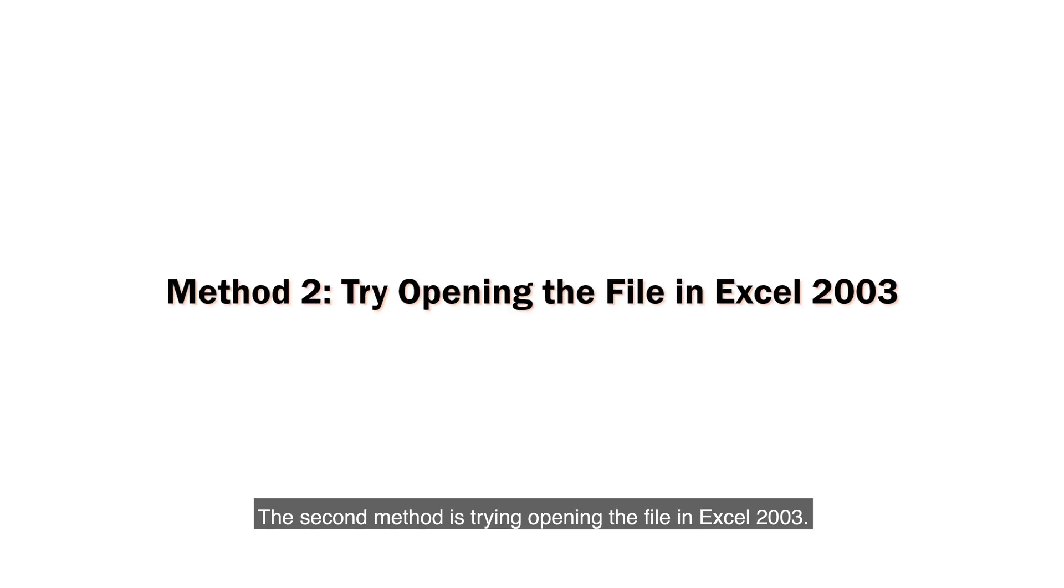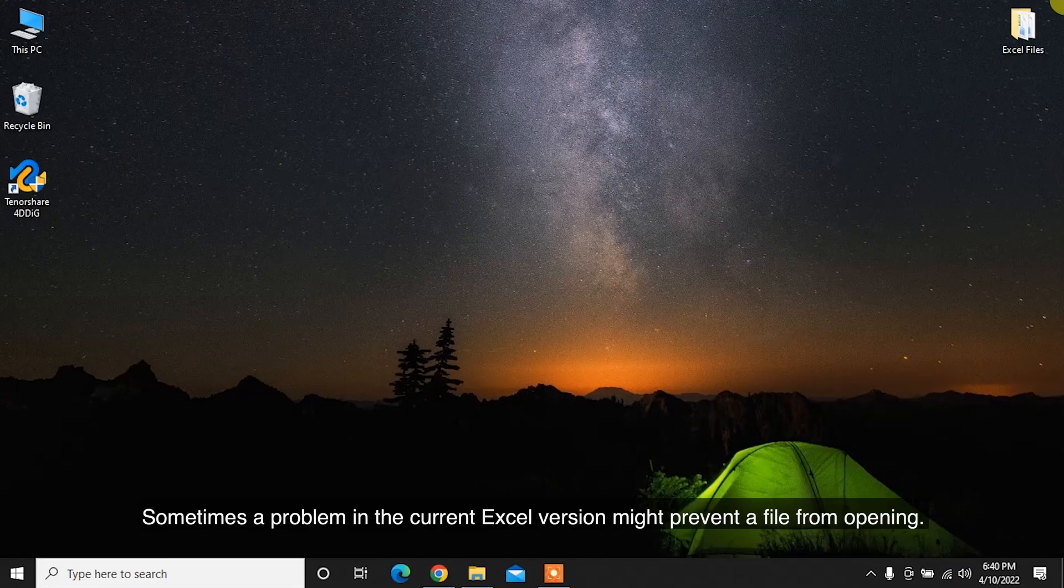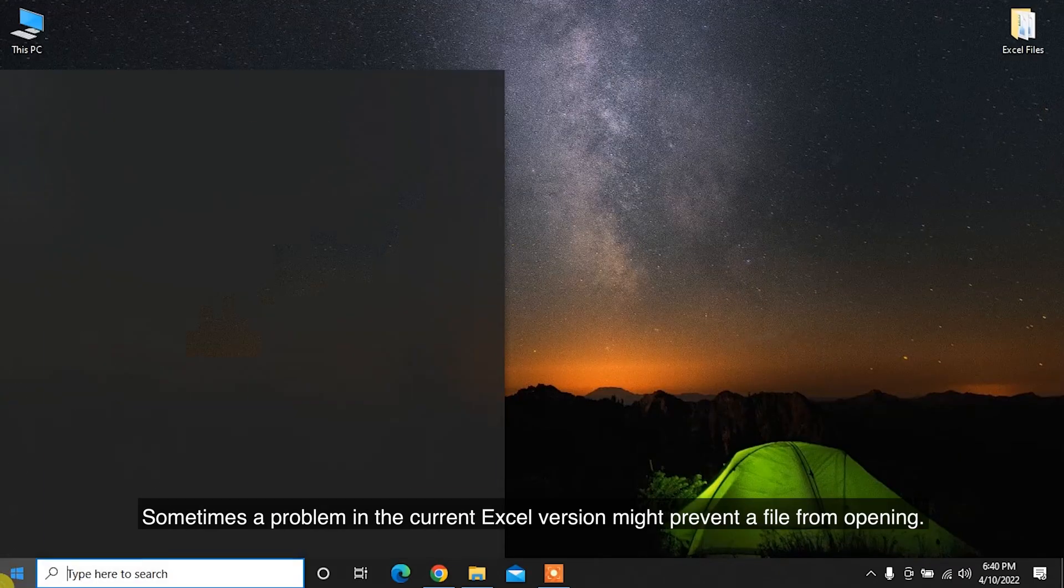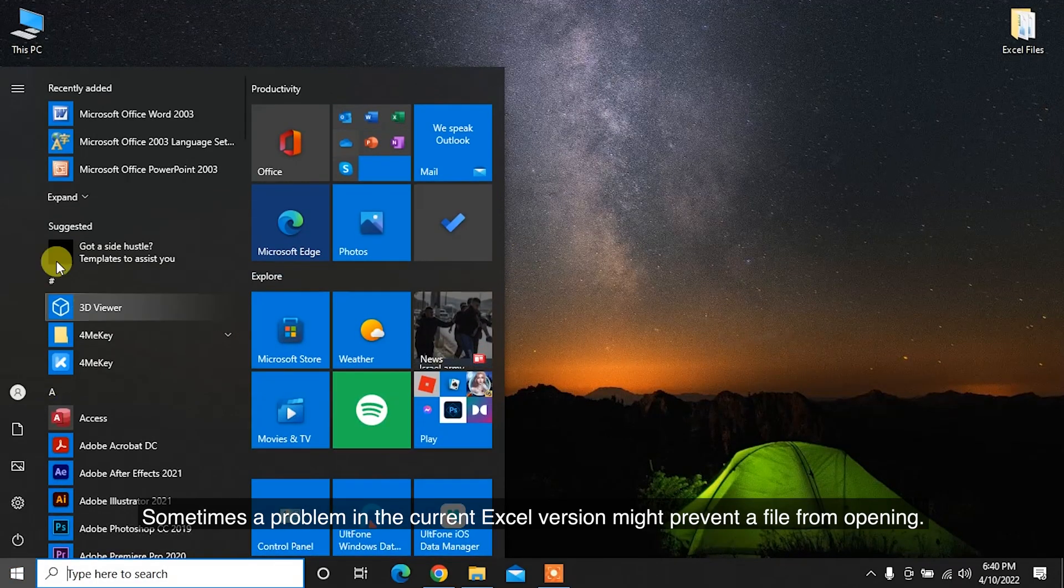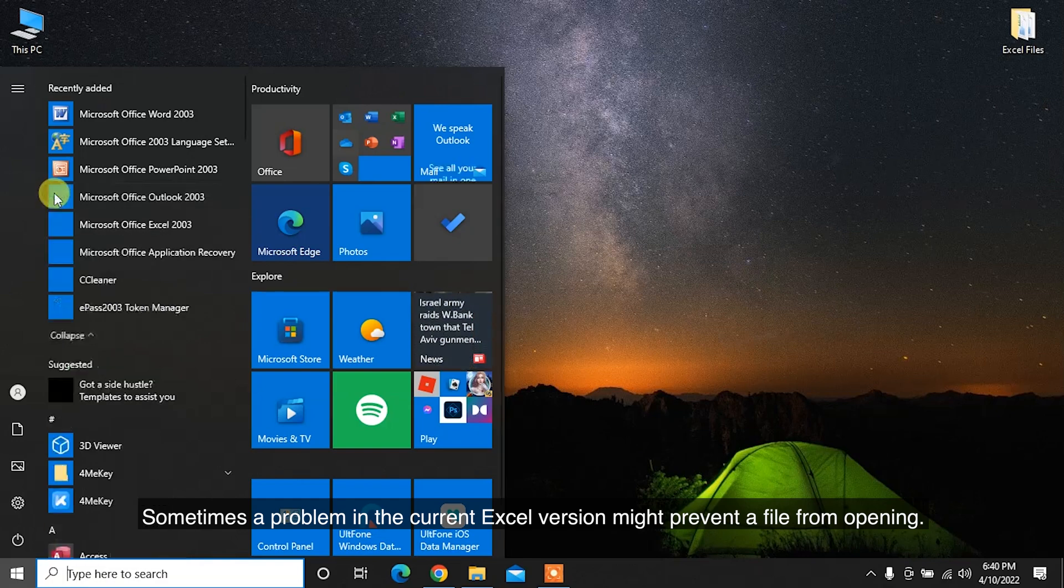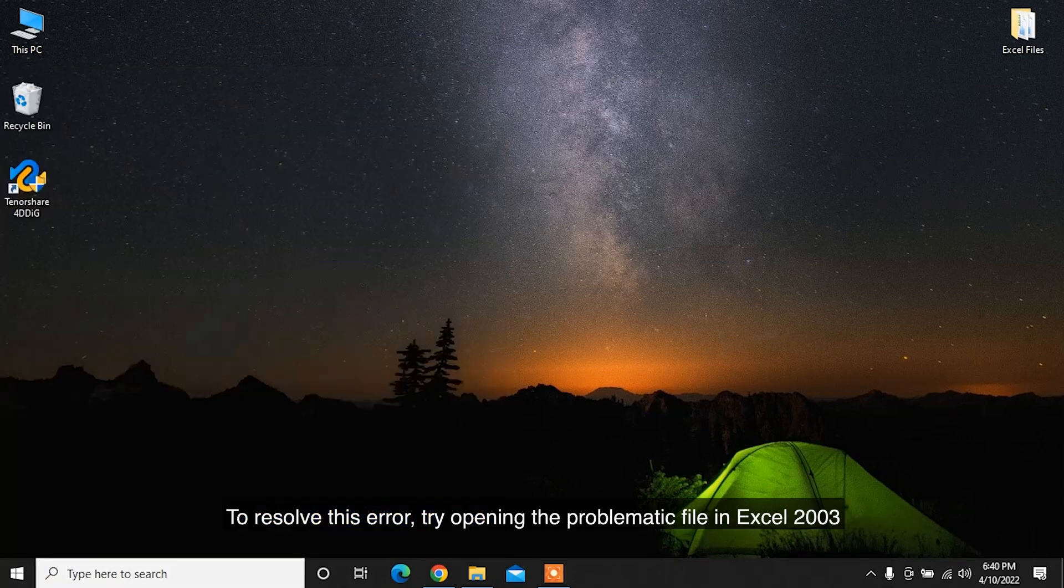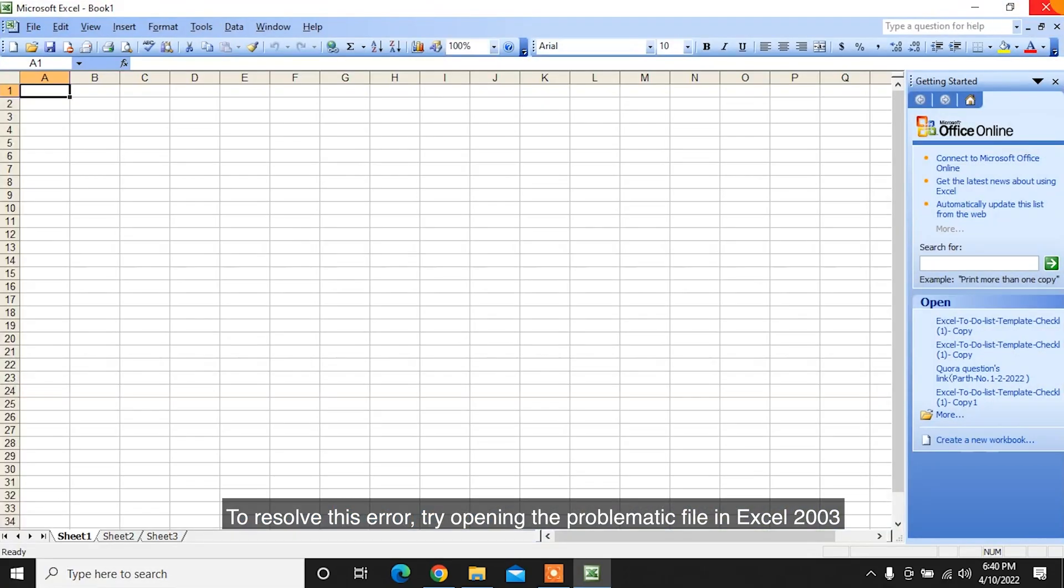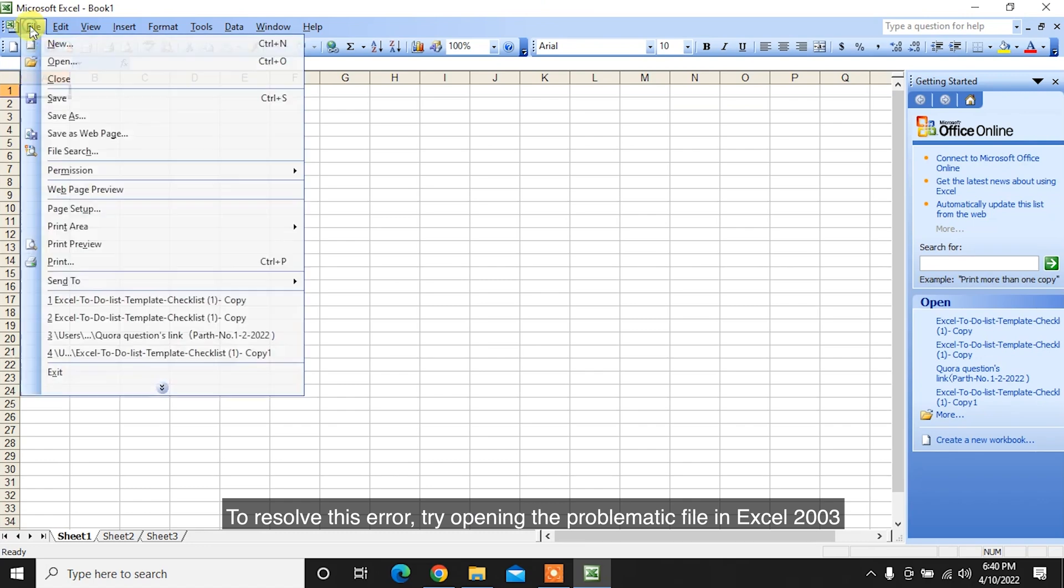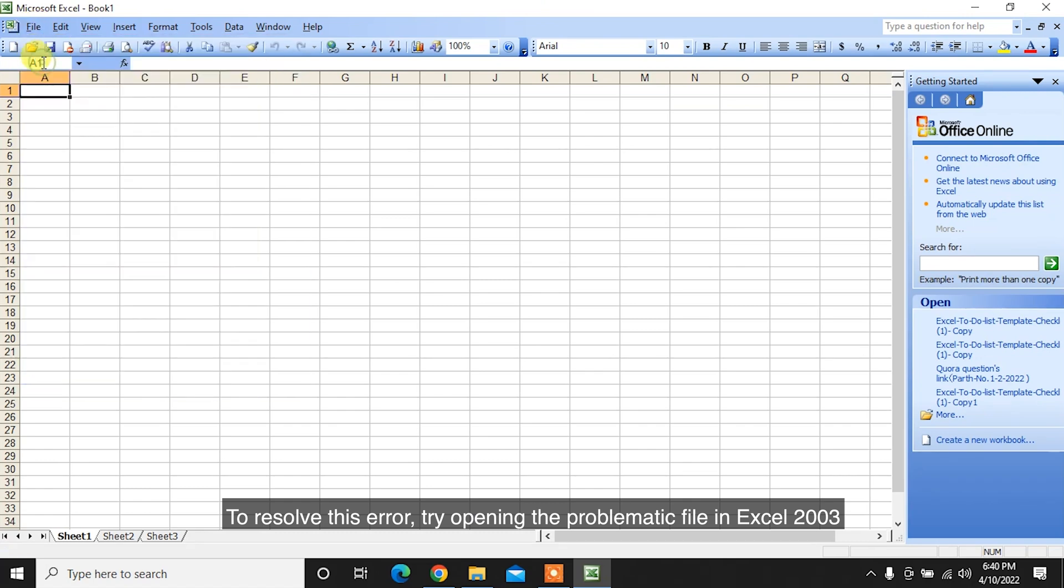The second method is trying to open the file in Excel 2003. Sometimes a problem in the current Excel version might prevent a file from opening. To resolve this error, try opening the problematic file in Excel 2003.